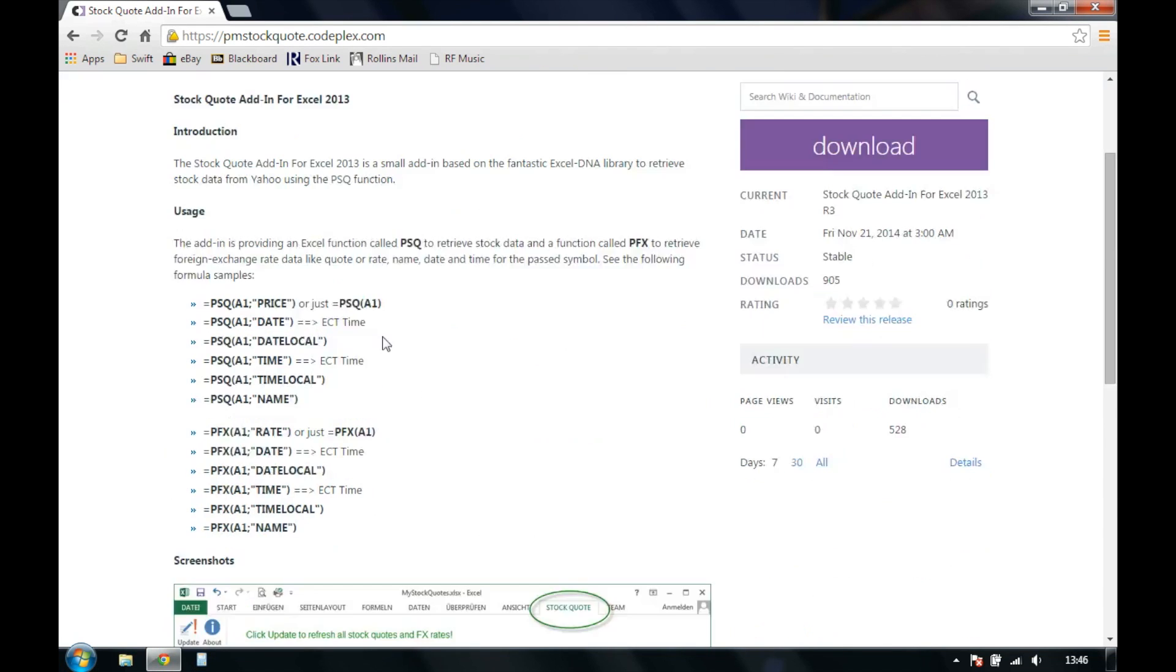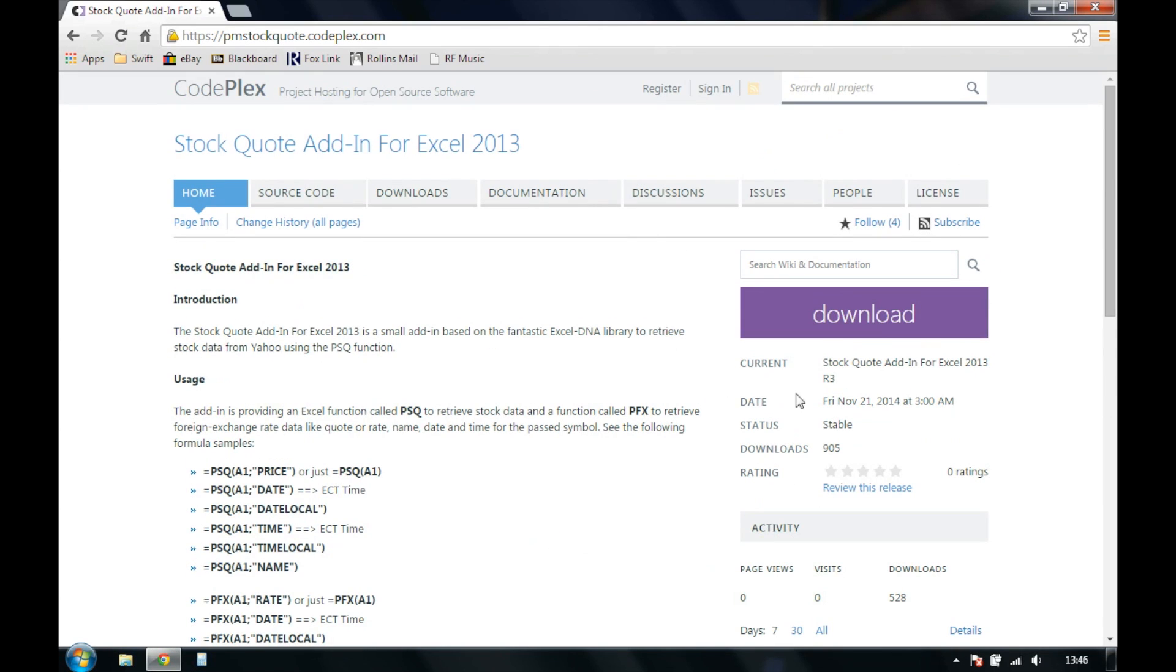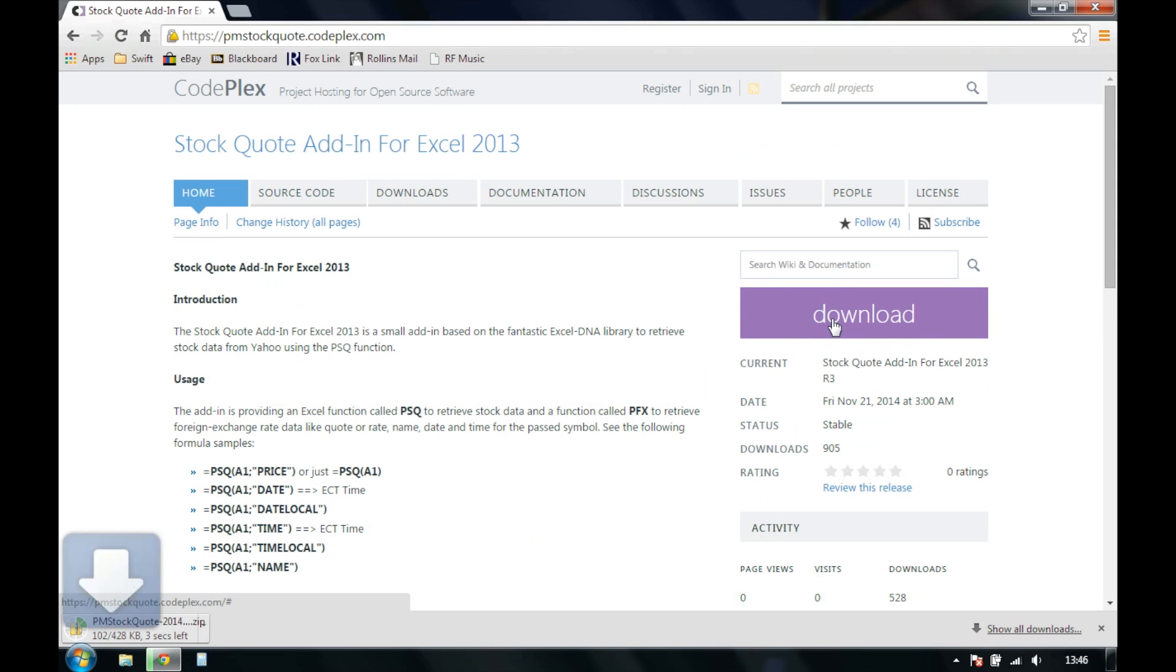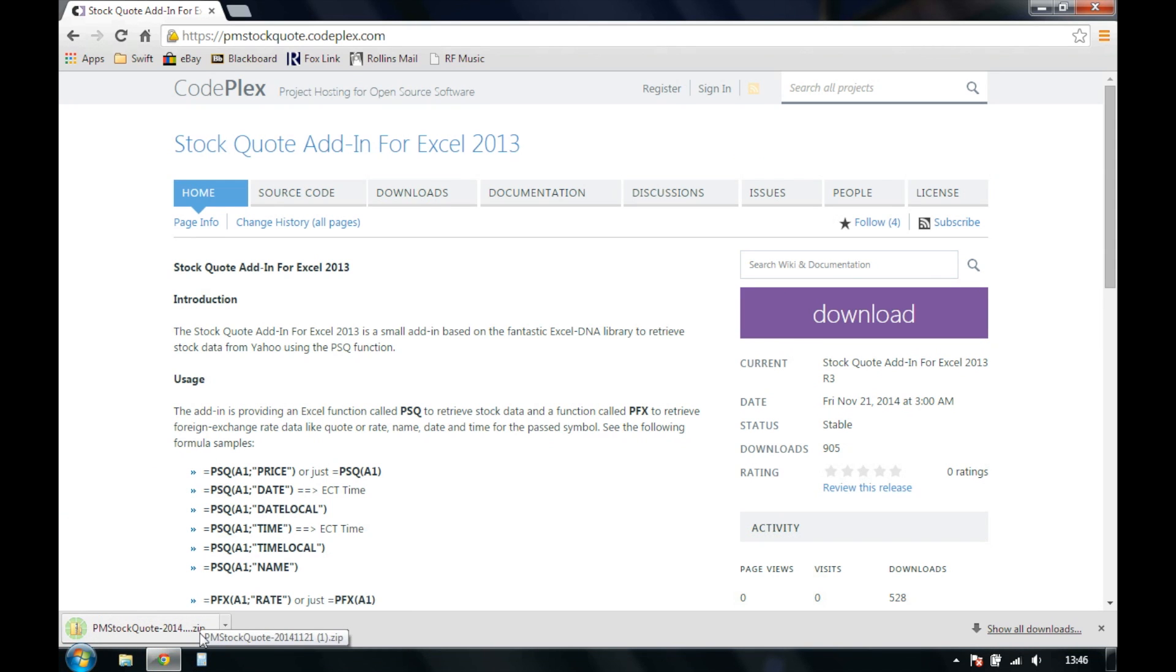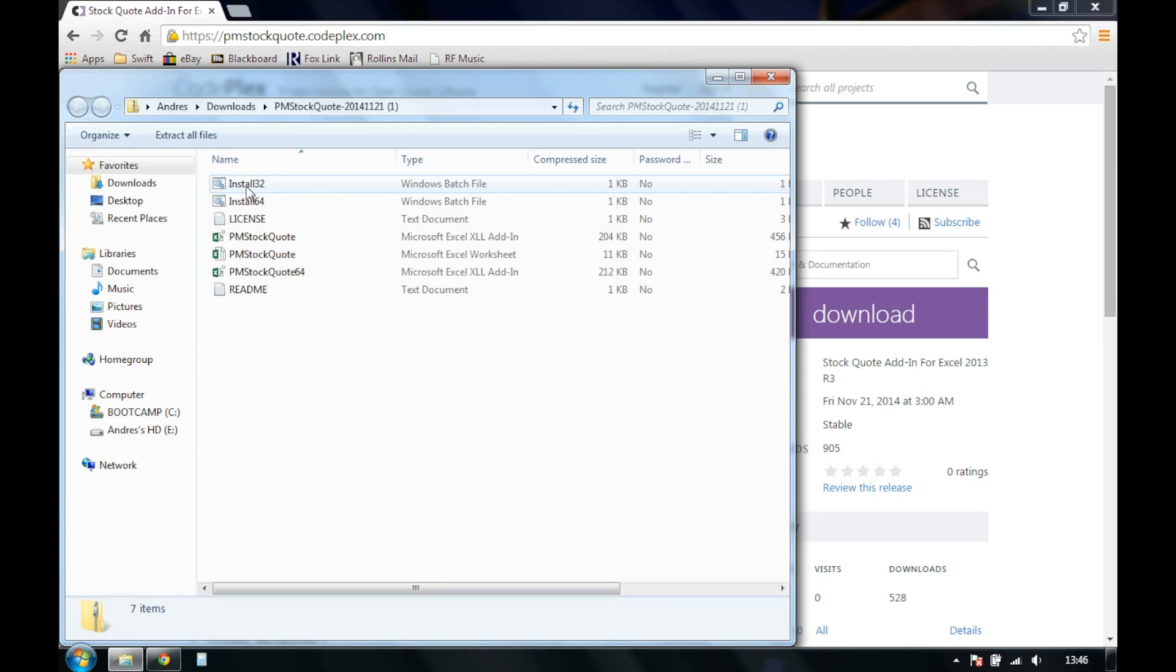This is a pretty simple add-in for Excel using the PSQ function to import stock quotes. So go ahead and download this add-in, and once it's downloaded, double-click to open, and install 32 or 64-bit version, depending on what you have.